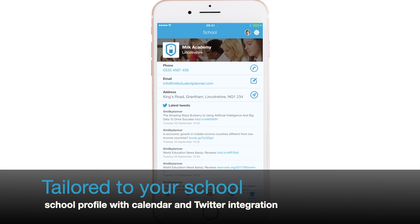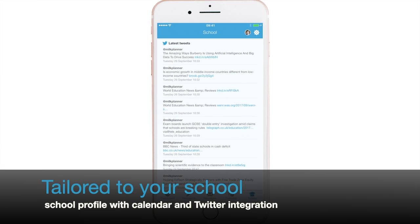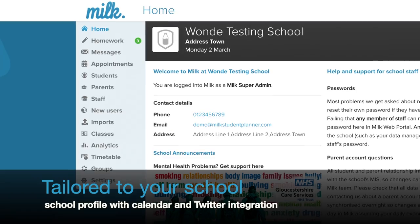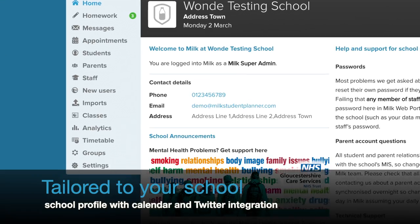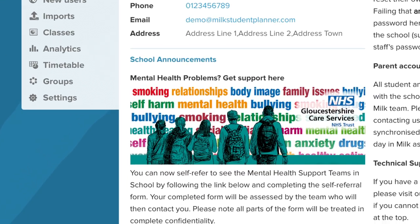Customise MILK using your own insignia, cover photo, and motto. Integrate your Twitter and school calendar, and add other policy documents as desired.